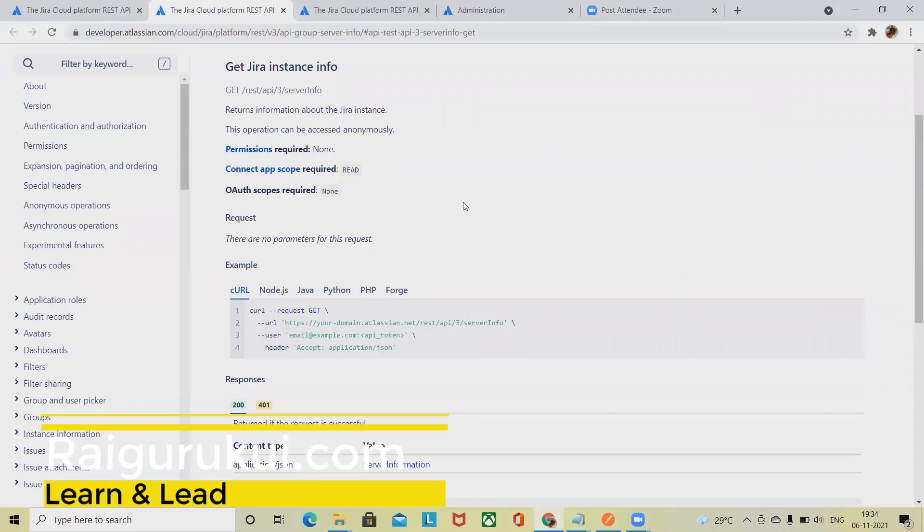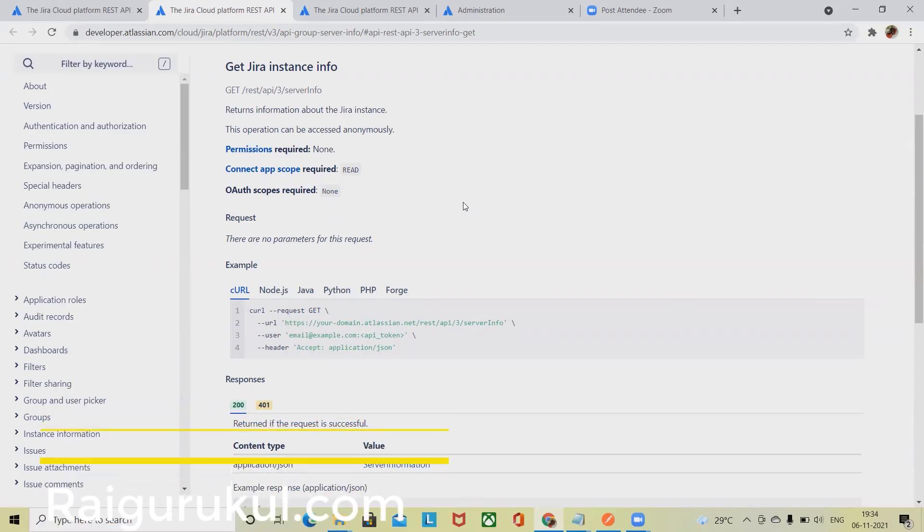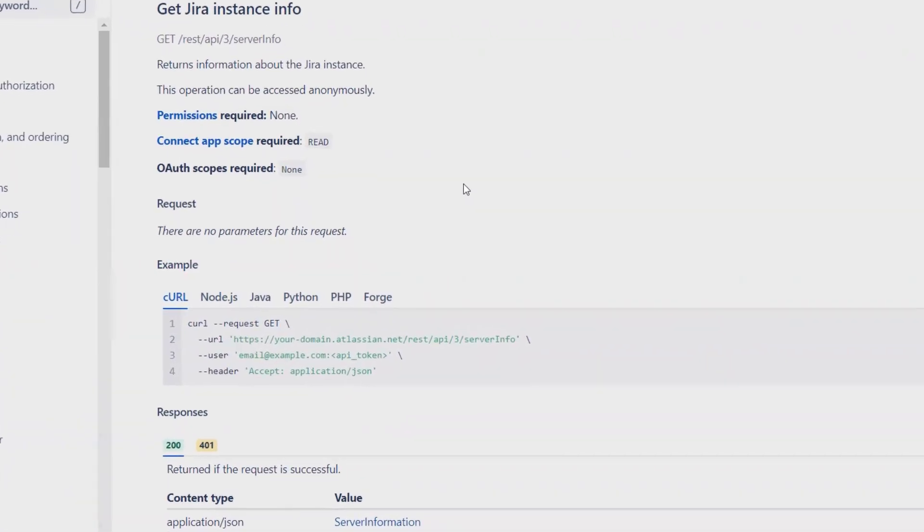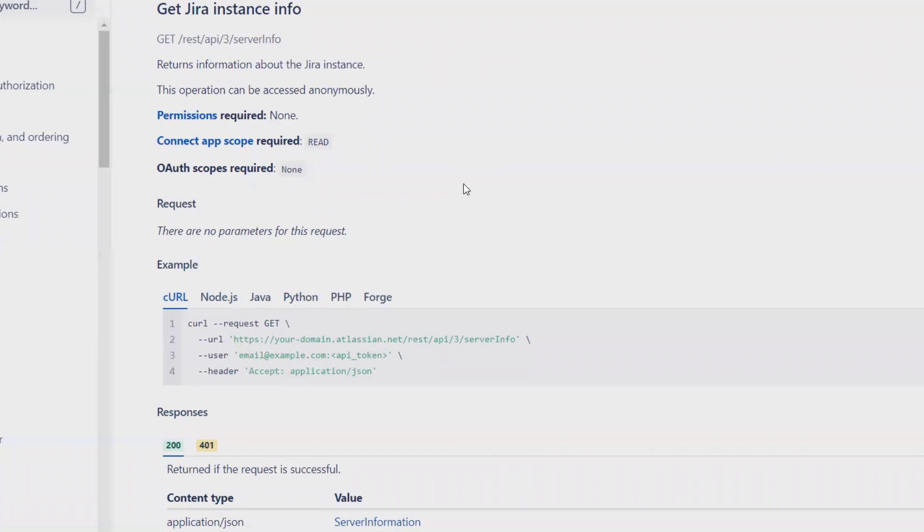Welcome again to RagurKul.com. In this video, we'll discuss how to get Jira instance info or Jira server info through REST API requests. When we perform get Jira instance info, we'll get written information about the Jira instance or server.